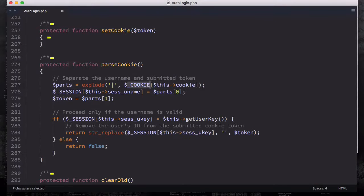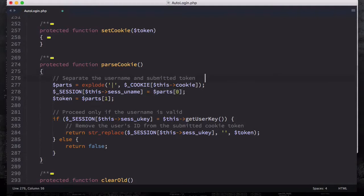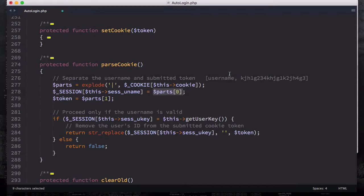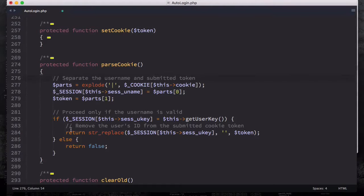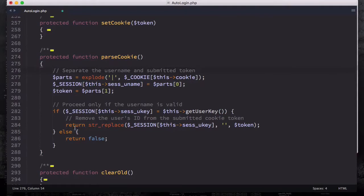Then, what we are going to do is: you are going to have two parts in an array. The first thing we are going to do is assign the parts. You could write this the other way around. You want to assign the session username to parts index zero, because we are going to have two elements inside one array — the first array element is going to be your username, and the second array element is going to be the token. The first index, parts[0], is username, assigned to session username. The second one is assigned to the token. The rest is about proceeding only if the username is valid.